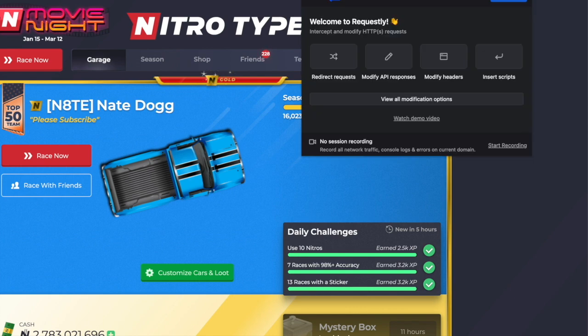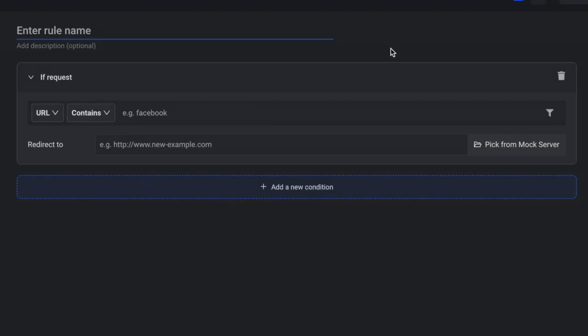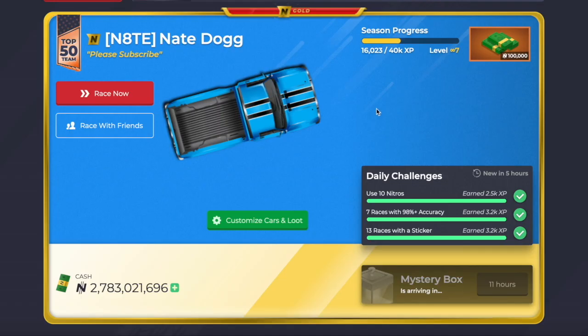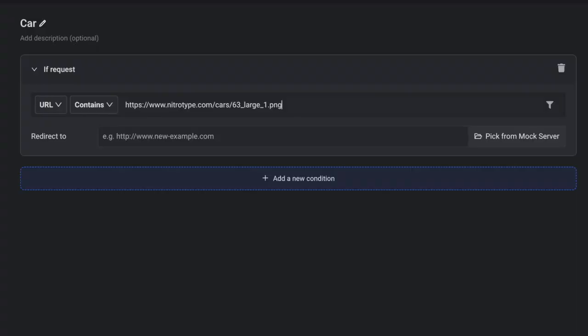We're going to go to the extension. We're going to click it and we're going to click on the shuffle icon. We're then going to create a new rule. We're going to name it car. Then, in this section right here, we're going to paste the link that I'll have in the description. This only works for the big blue.